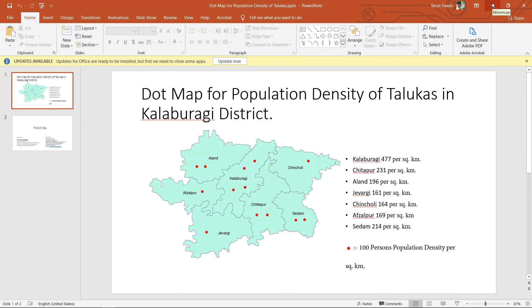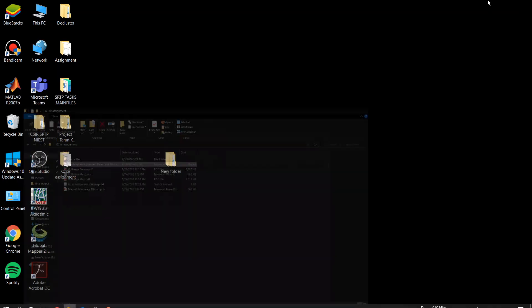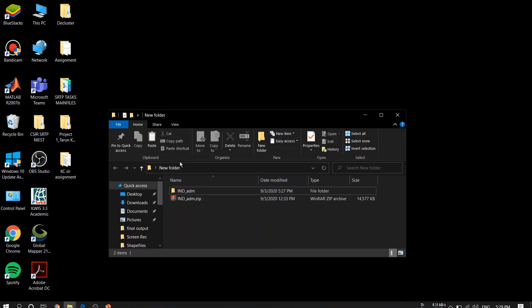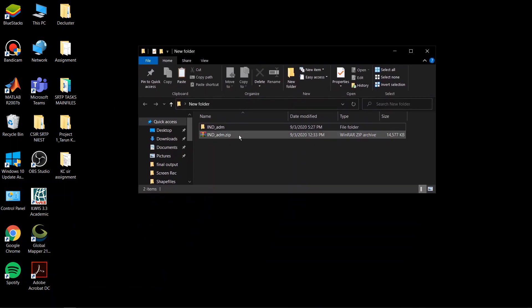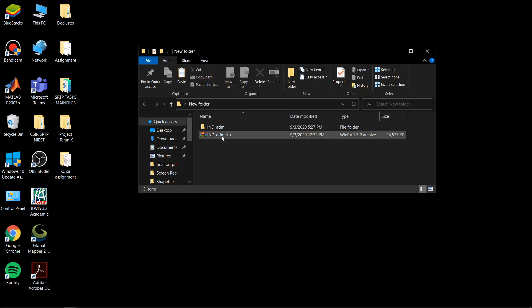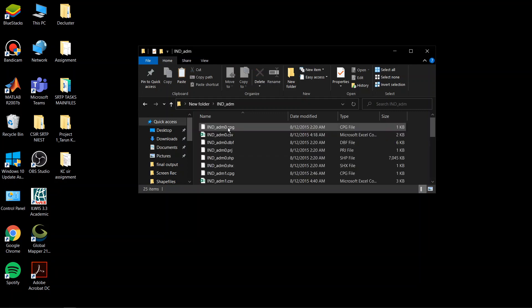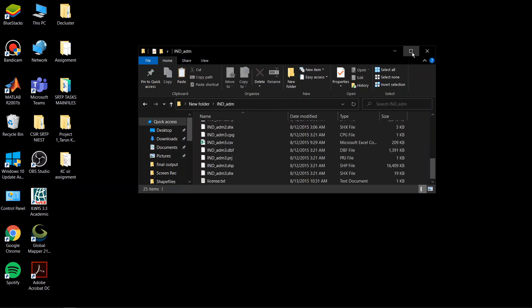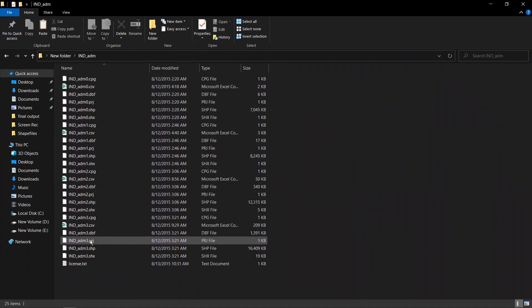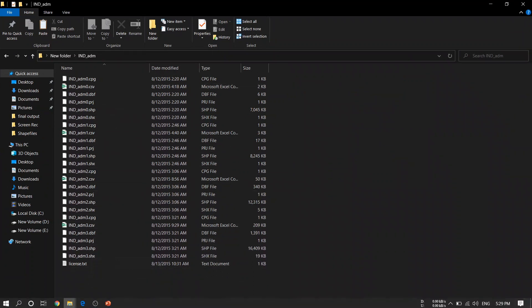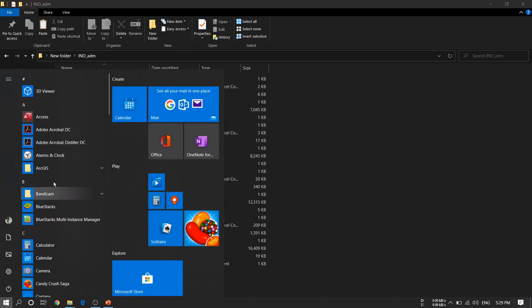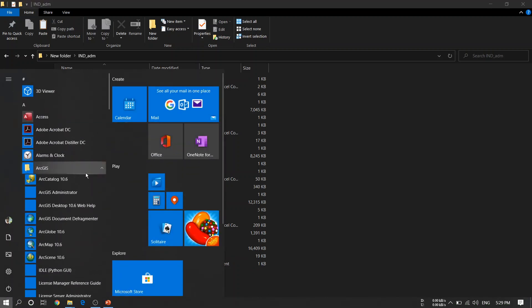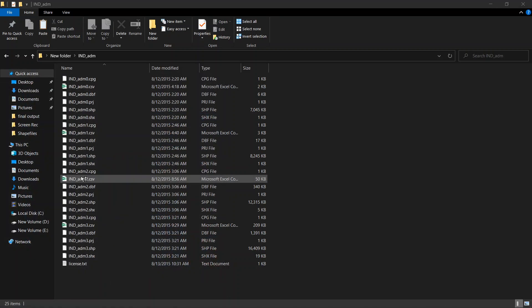You have to download this file and I will give the link in description. You go through it and download this file. This is the shapefile of India and its districts and states. Then you have to download ArcGIS as well, that link also will be in the description.